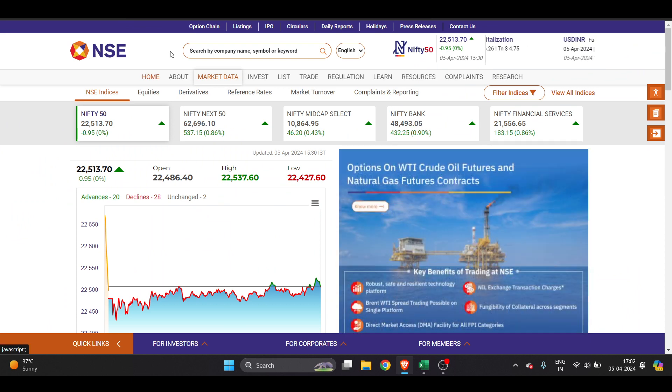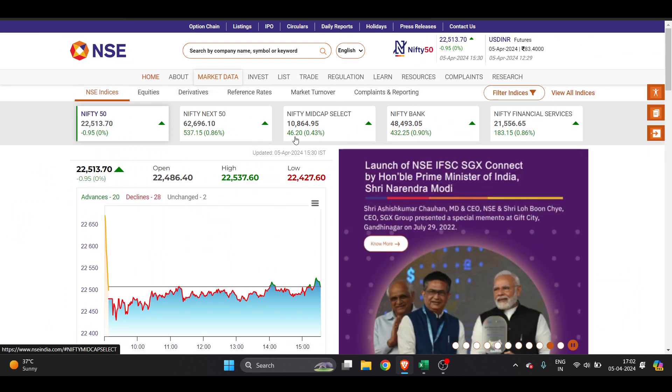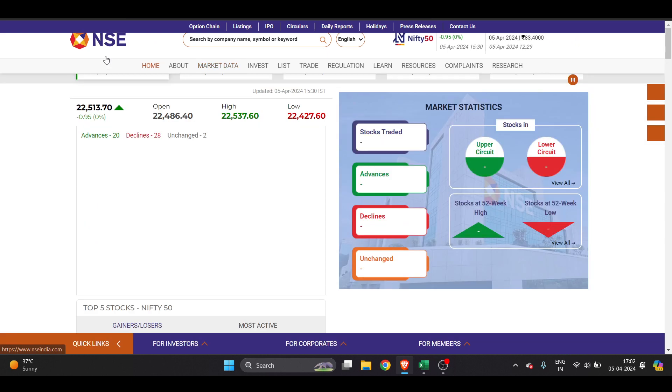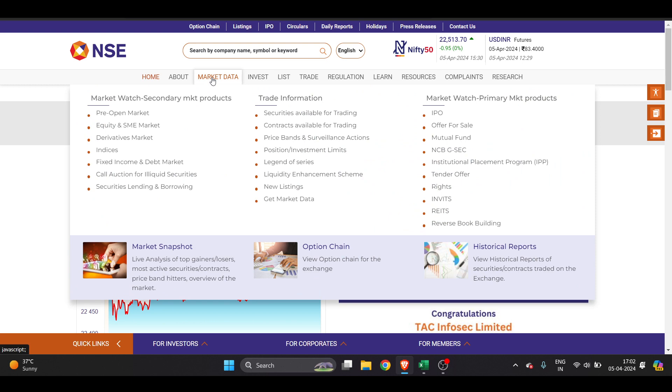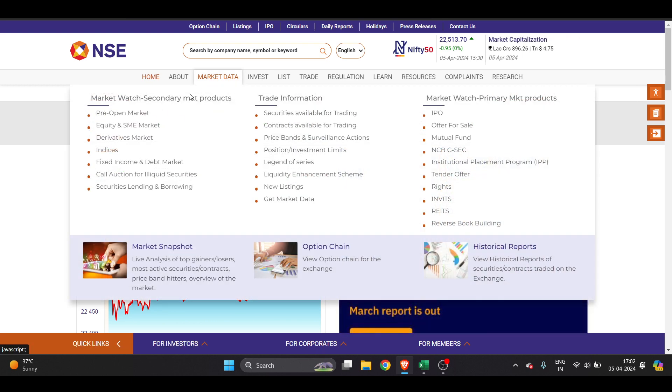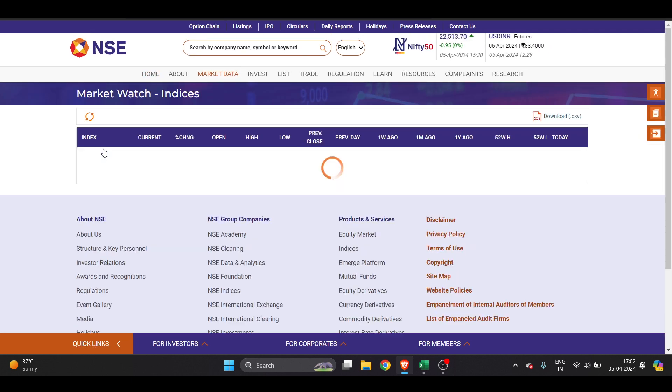First of all we have to go and visit the NSE official website, nseindia.com. Once you're here, you have to go here and you will get this option of Market Data. Take your mouse here and once your mouse hovers, you will get this option of Indices.